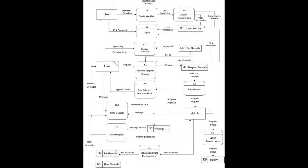The sixth process is show request. Show request is the process to show request to admin which brings request from data store request and sends adoption request to admin.